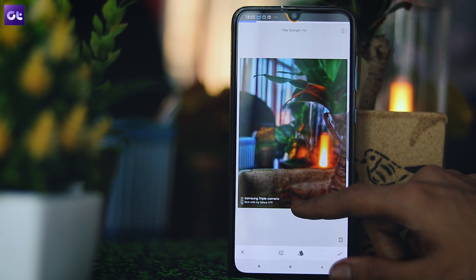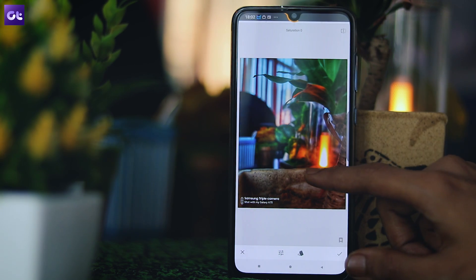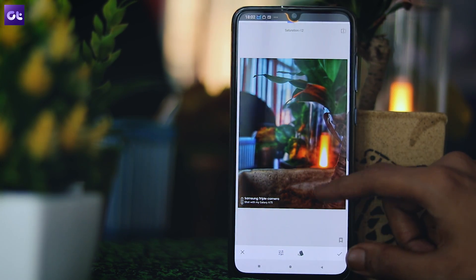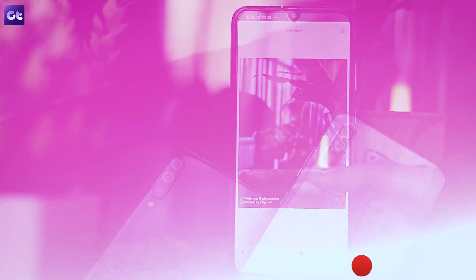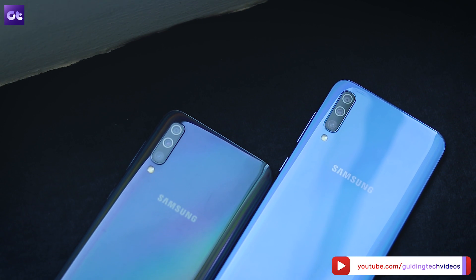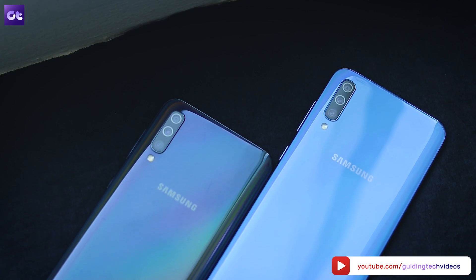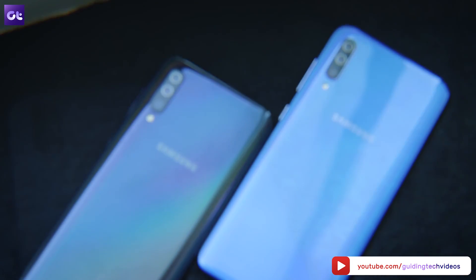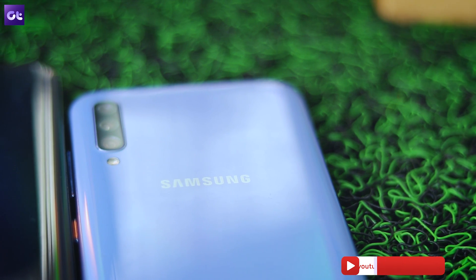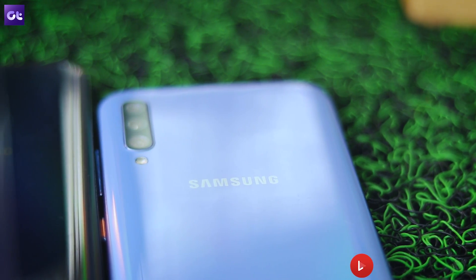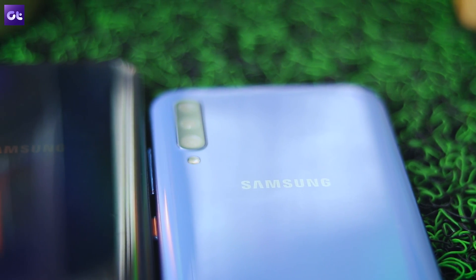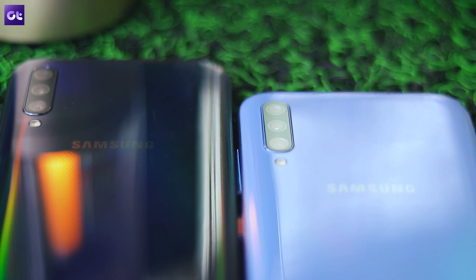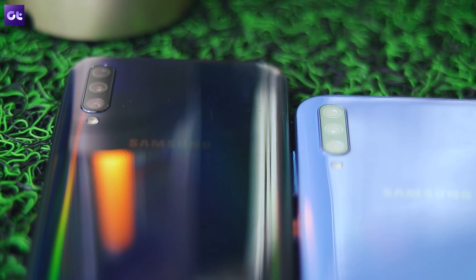Just go to guidingtech.com and use the search bar at the top to find the articles. That was our list of the best apps for your Galaxy A50 and A70. With these apps, you'll be able to address most of One UI's shortcomings and use your phone to its fullest potential. Make sure to drop a like and subscribe to GT if you liked this. That was Abhijit signing off — I'll see you in the next one, fellas.